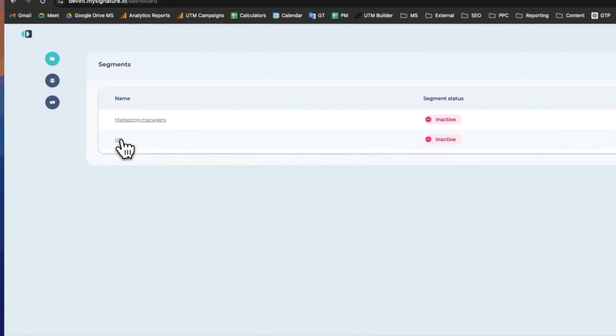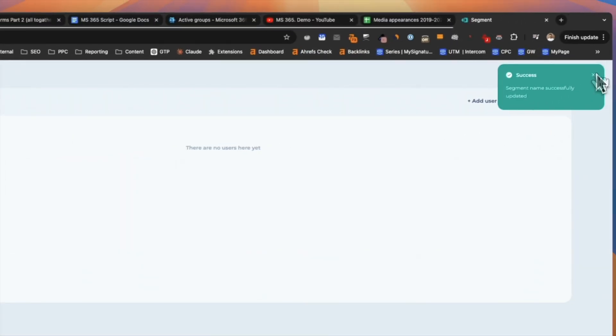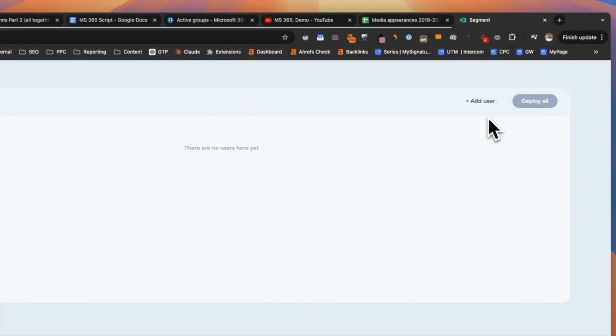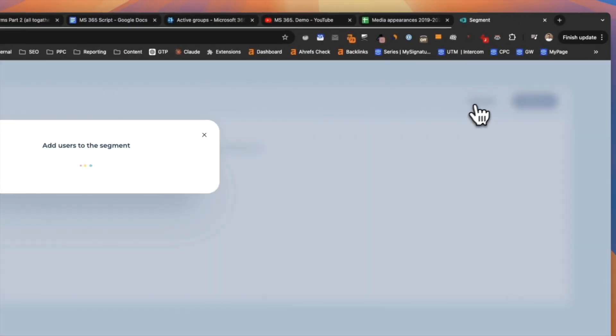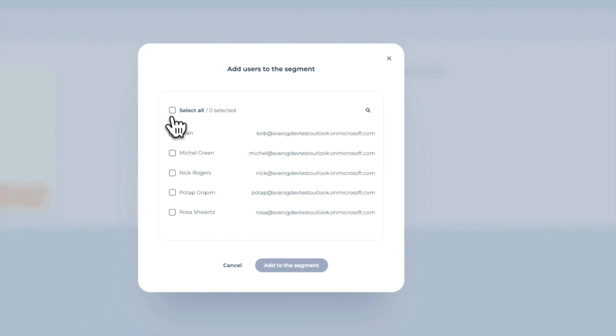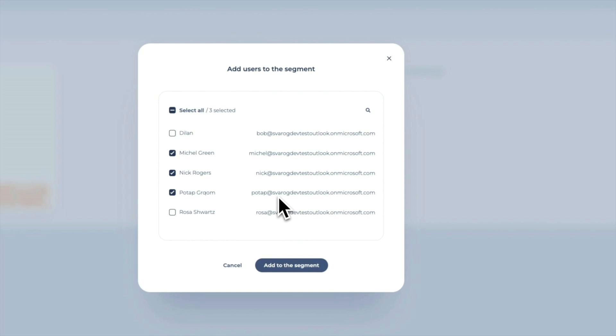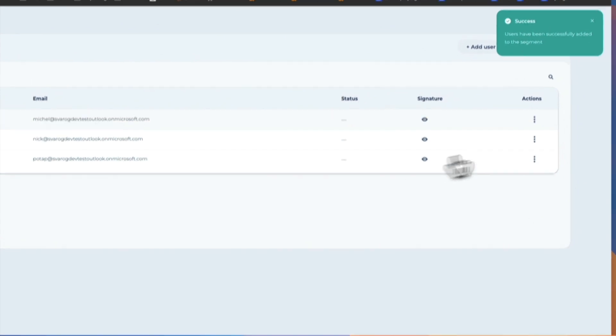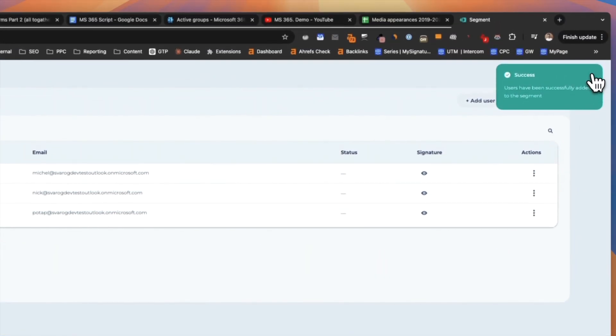To do this, open the segment you created and click the Add Users button on the right sidebar. Select the users you want to add to the segment. These users will have the email signature template you created earlier. After this, the user profile information will be added to the email signature template.